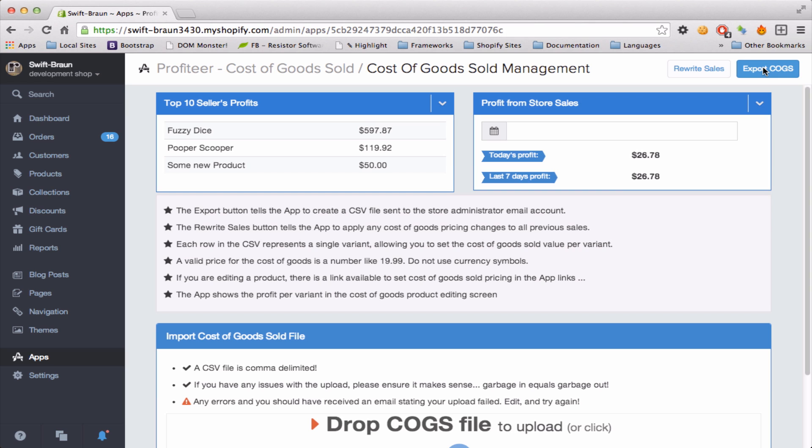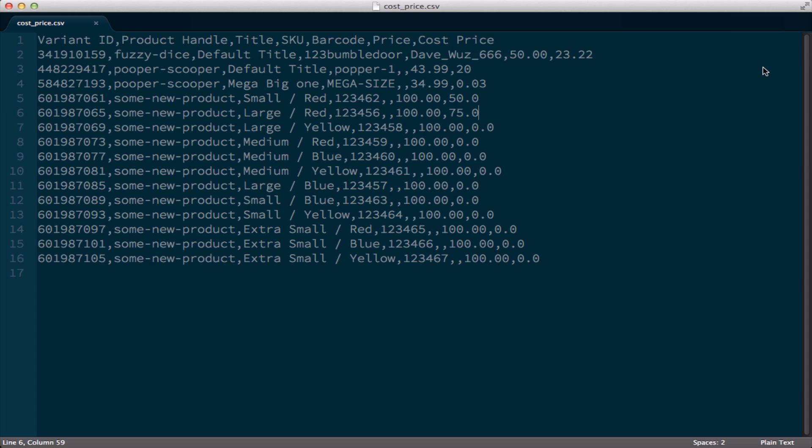In your email you will receive a text file where you can edit all those prices. That file looks like this where you can see your pricing and your cost pricing. So if I wanted to make this cost price on a $50 sale $21.99, I could do that.